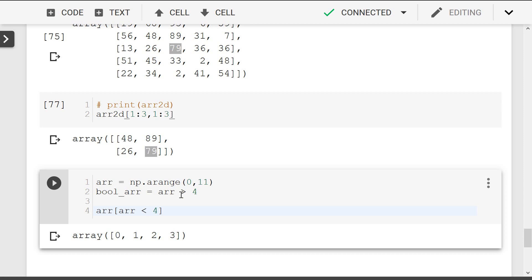So we have to go to Pandas, and we can use this condition to do the manipulation. That's it for this video. We will see you in the next video. Bye.